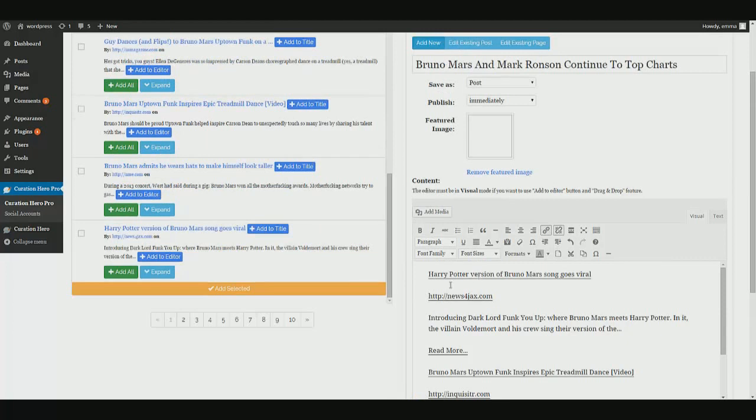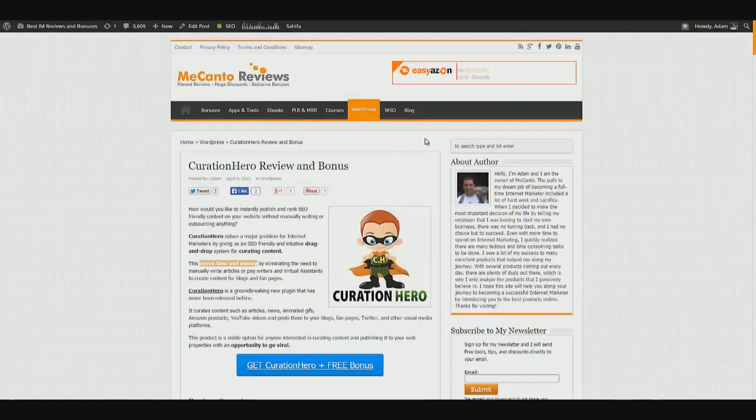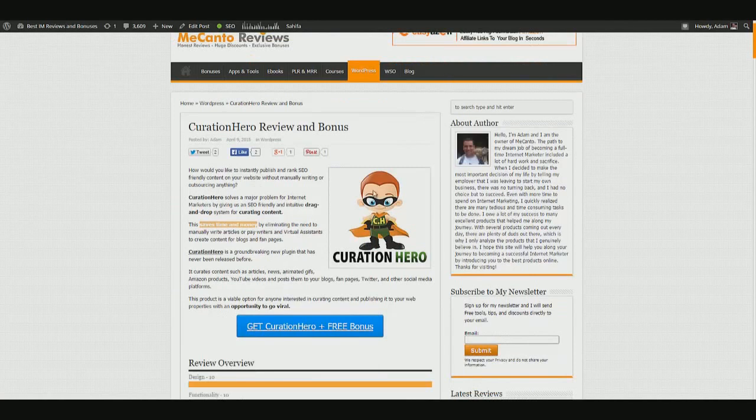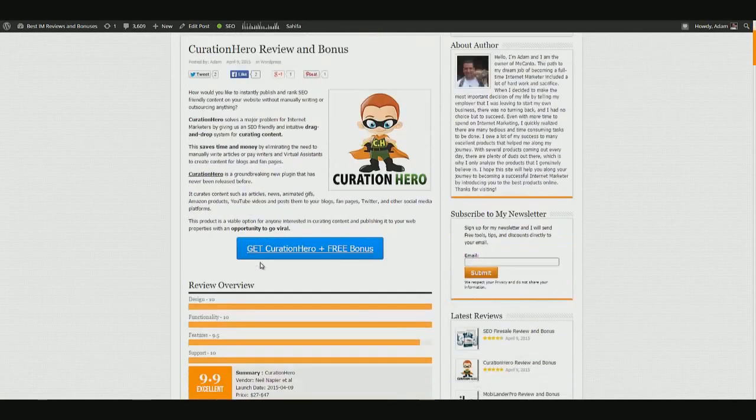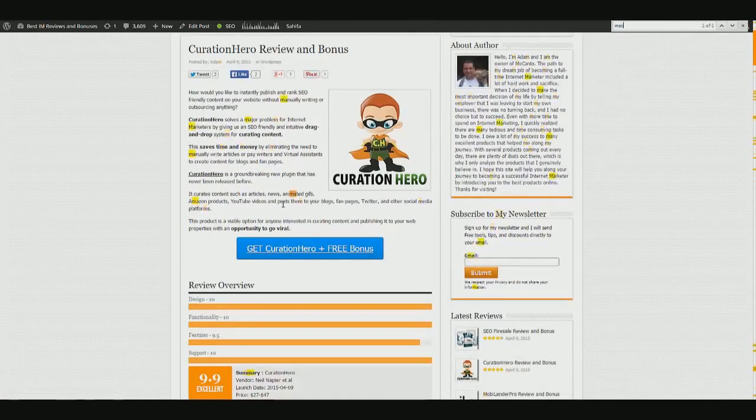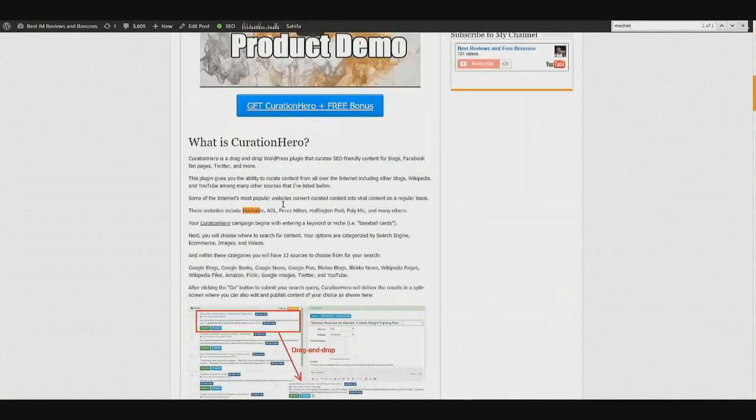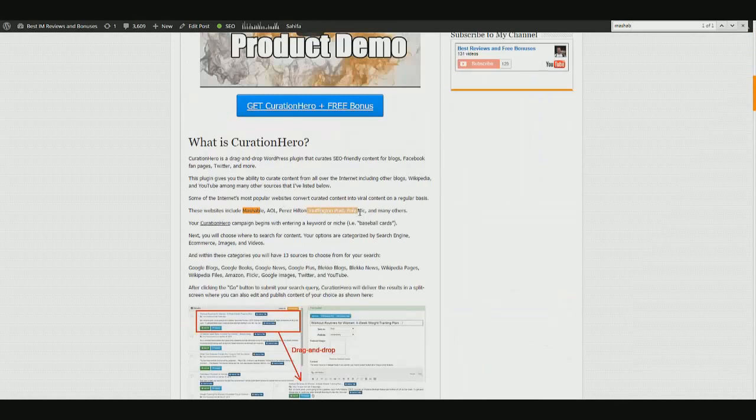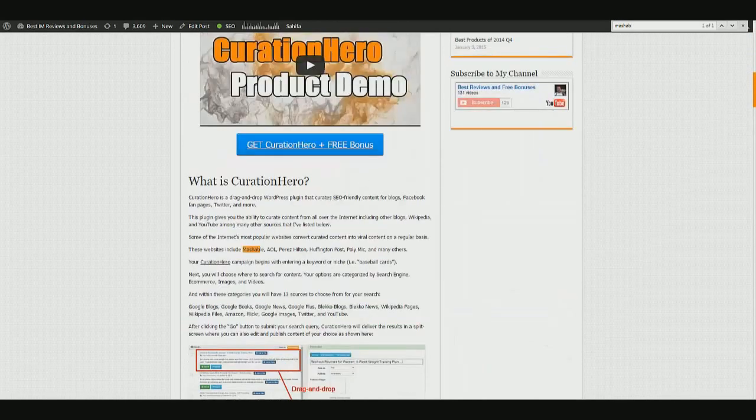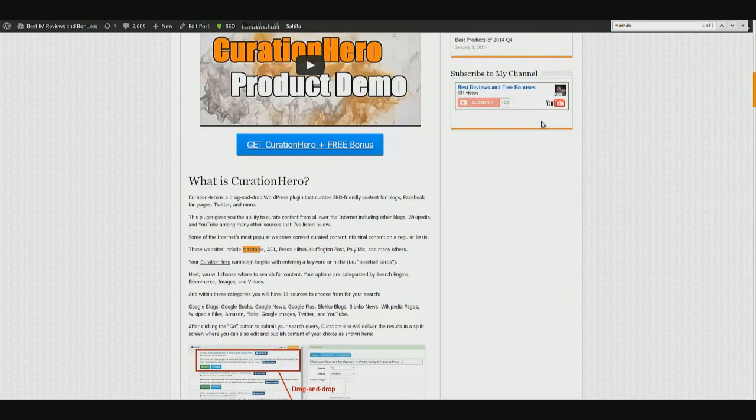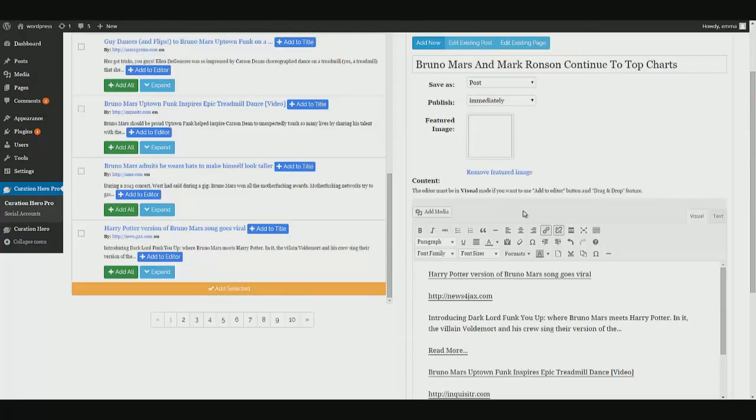And this system, this is the same system that a lot of popular websites have been using. I'm just going to mention, for example, Mashable, AOL, Perez Hilton, Huffington Post, many other websites have been using this curation system. Now, obviously not Curation Hero, but they've been using this basic methodology to publish articles from all around the web. And that's when they go viral.